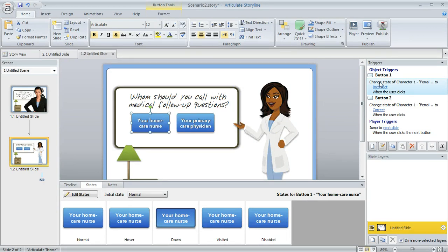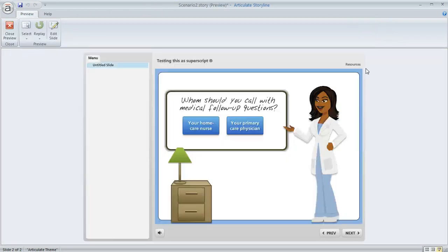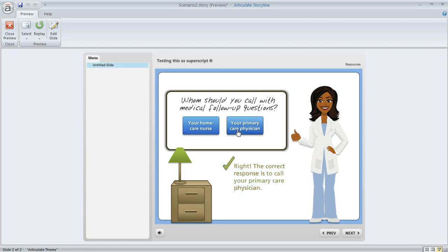So if we preview this you can get a look at what I mean. If the learner clicks this button you can see her expression and her pose changes, we see a little text. If we click this button we see a different pose, different expression and different text.